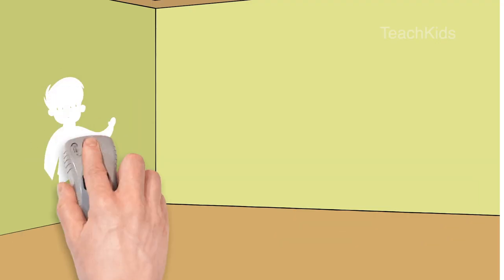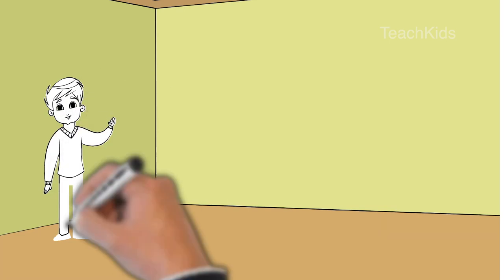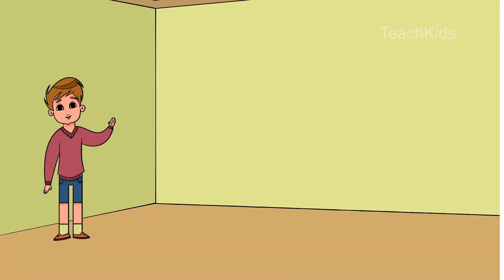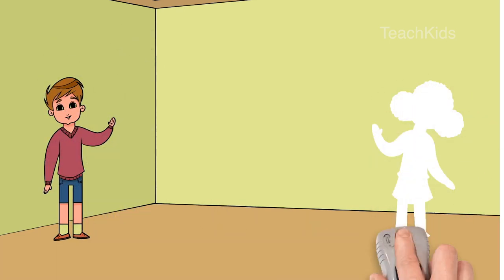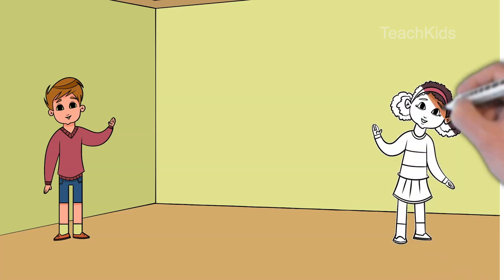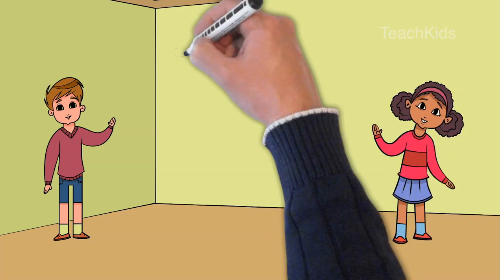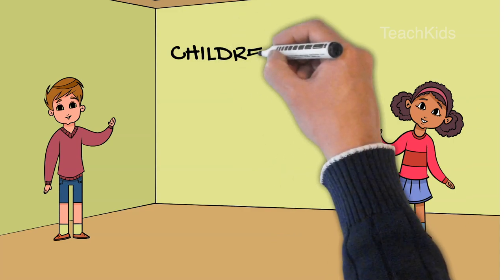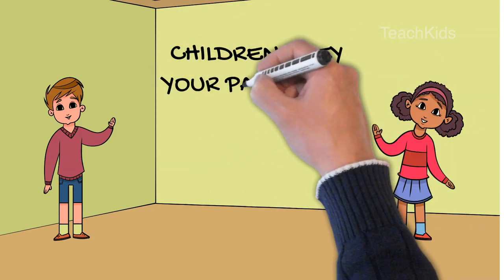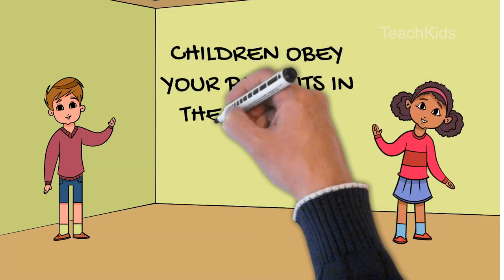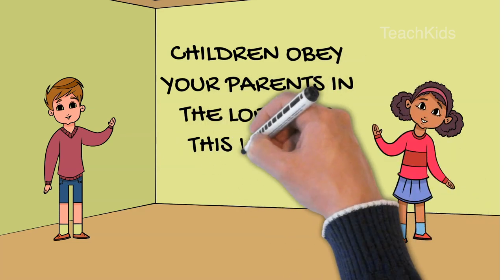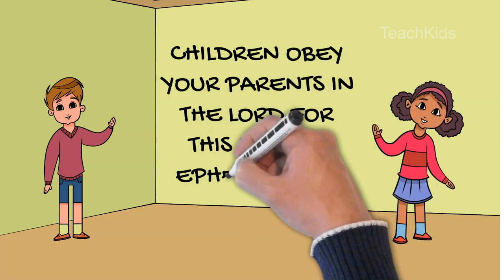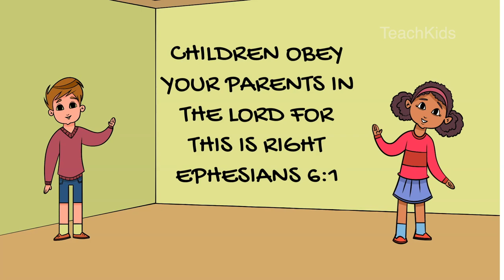Dear children, did you see what happens? Many times, our parents give us loving words that we have to follow. Yes, do we follow it? Bible says, children, obey your parents in the Lord. For this is right. Ephesians 6:1. Do you obey?